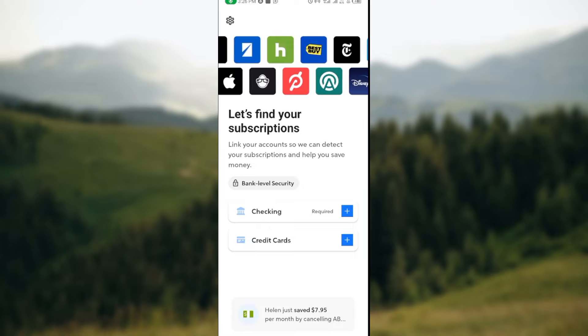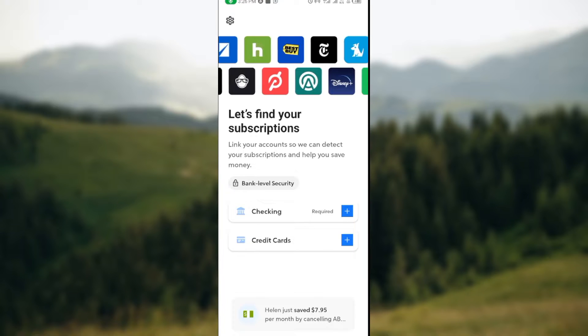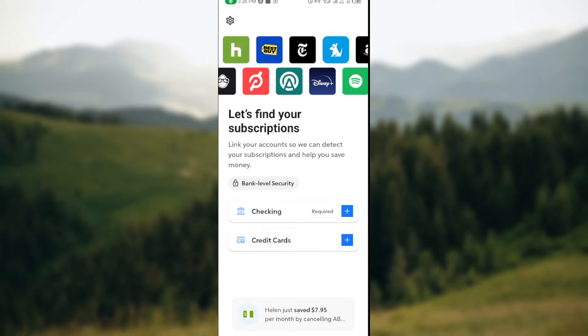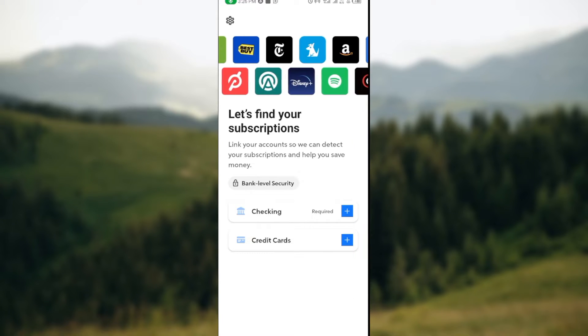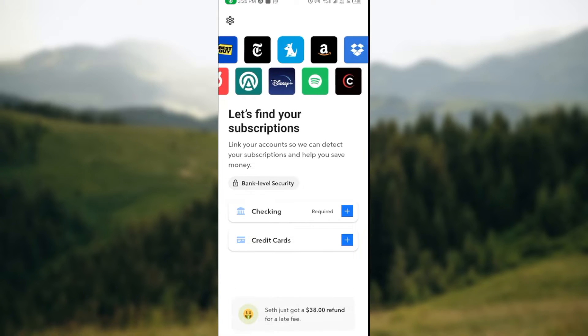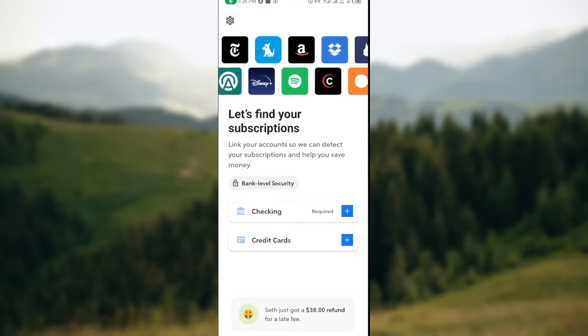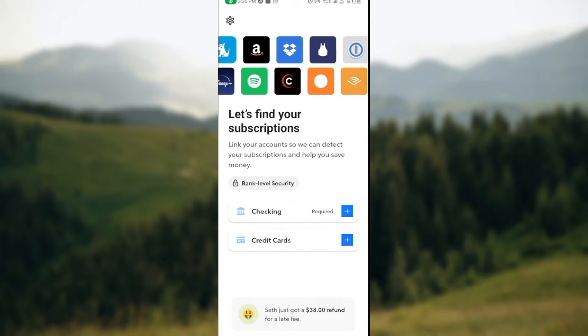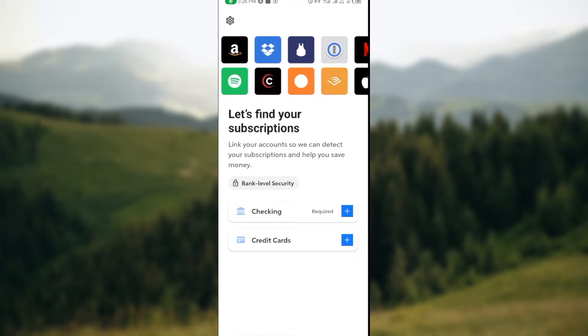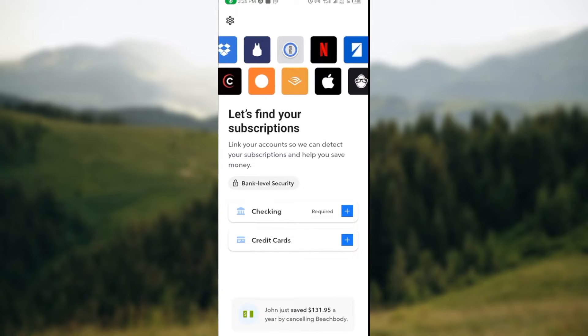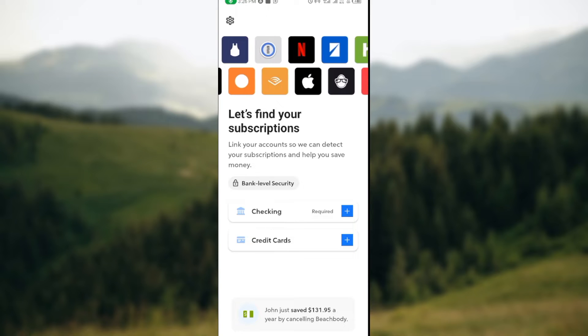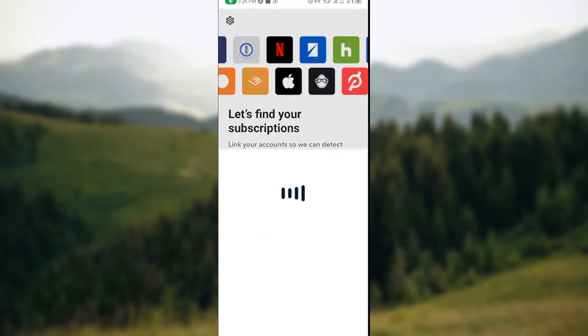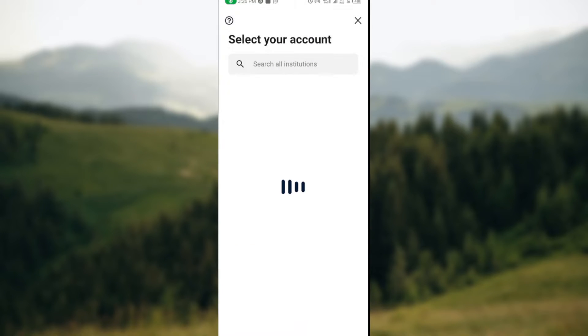To add a bank account, just click on this checking icon. Then in this checking box, click on the plus icon. Once you click on it, you'll be redirected to a page.